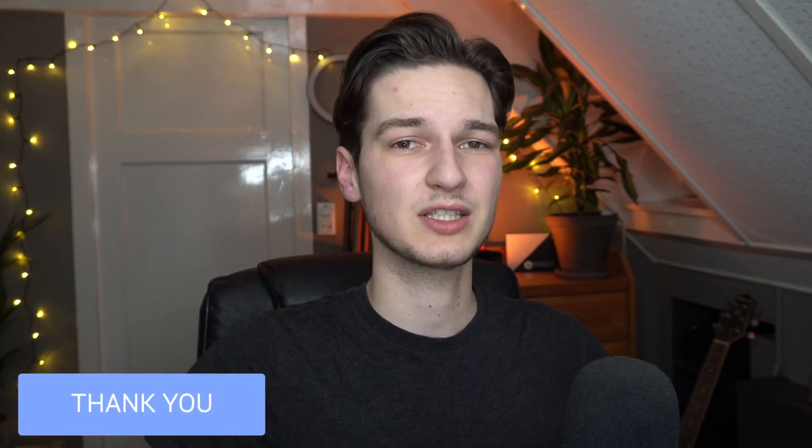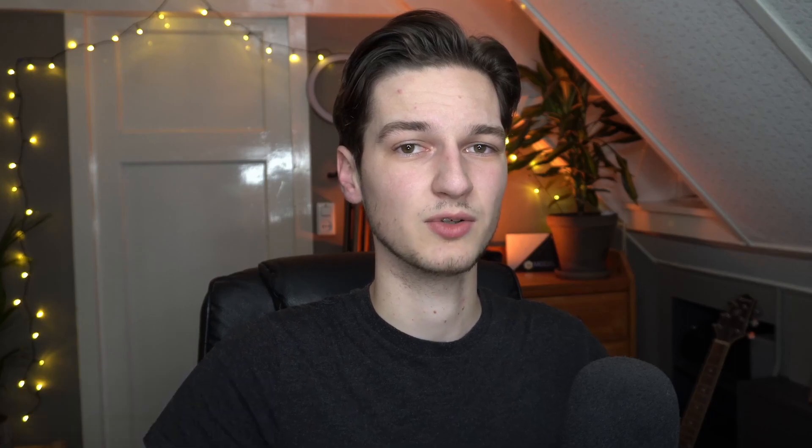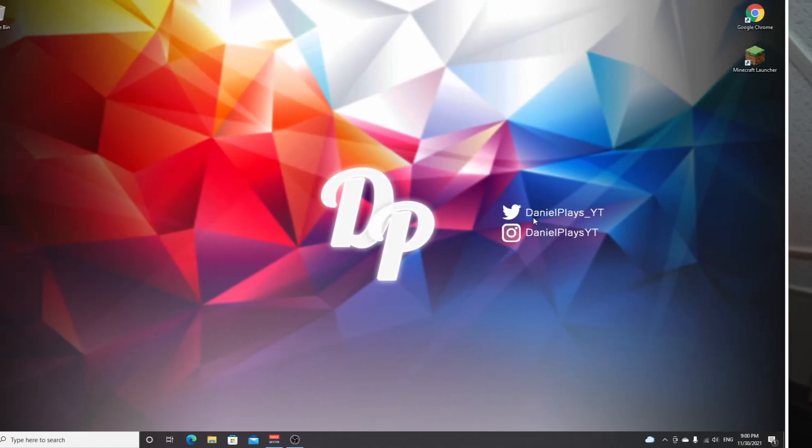Also, if you enjoyed this video already, that would be great. Please let me know by hitting that thumbs up and subscribe for more videos like this one.